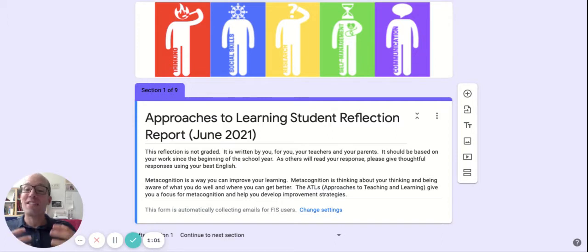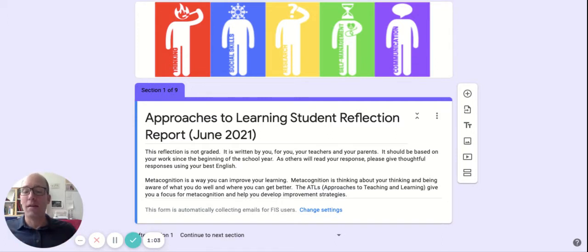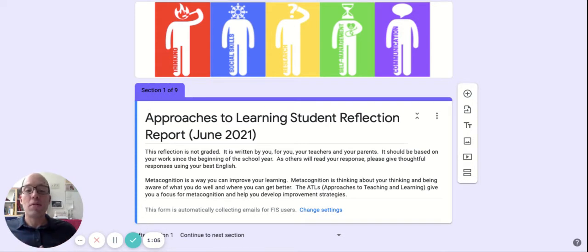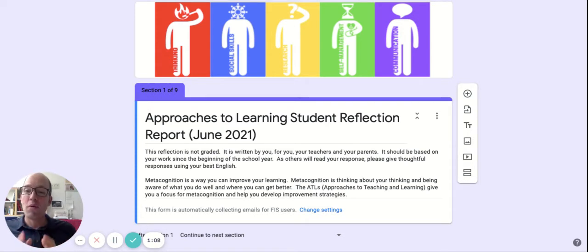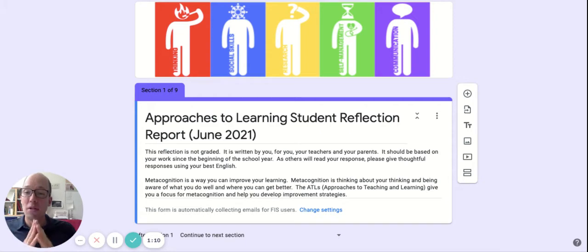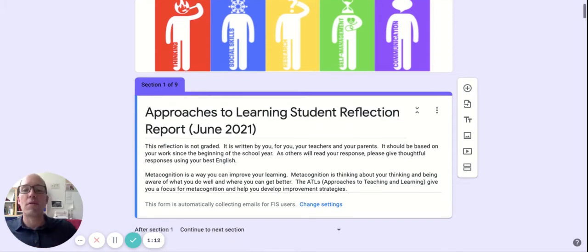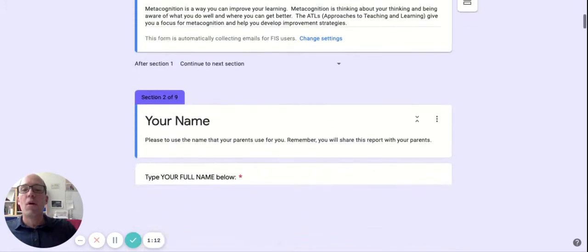And remember that we're asking you to think about your thinking. These approaches to learning are meant to give you a focus for your improvement and for strategies you can apply to become a better learner.